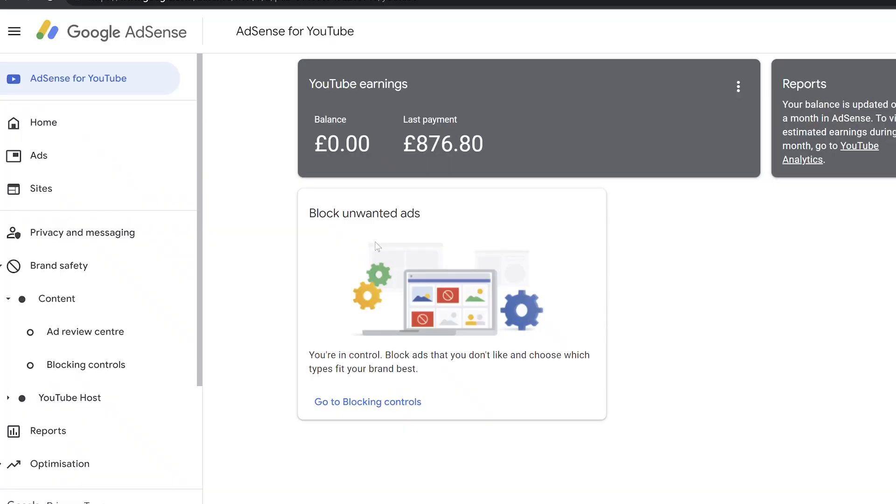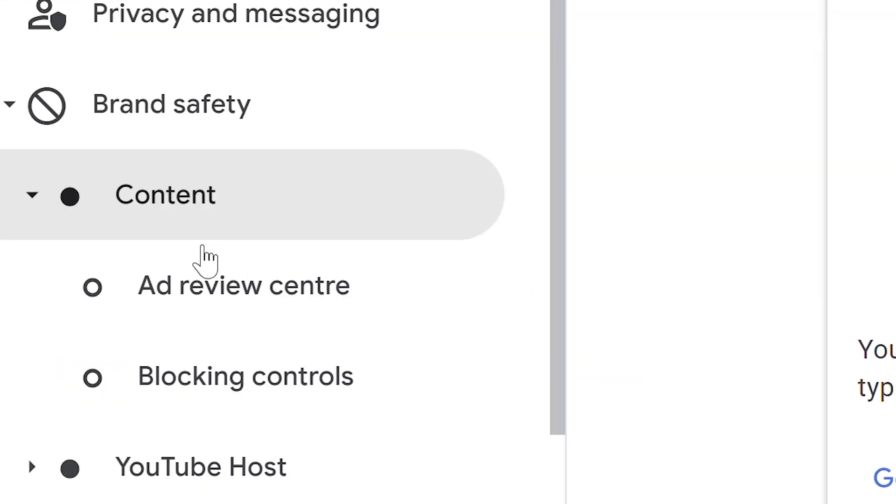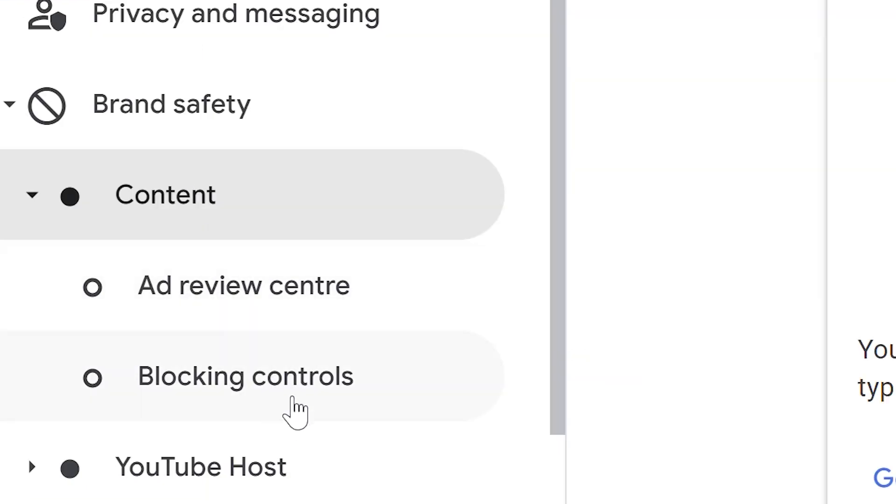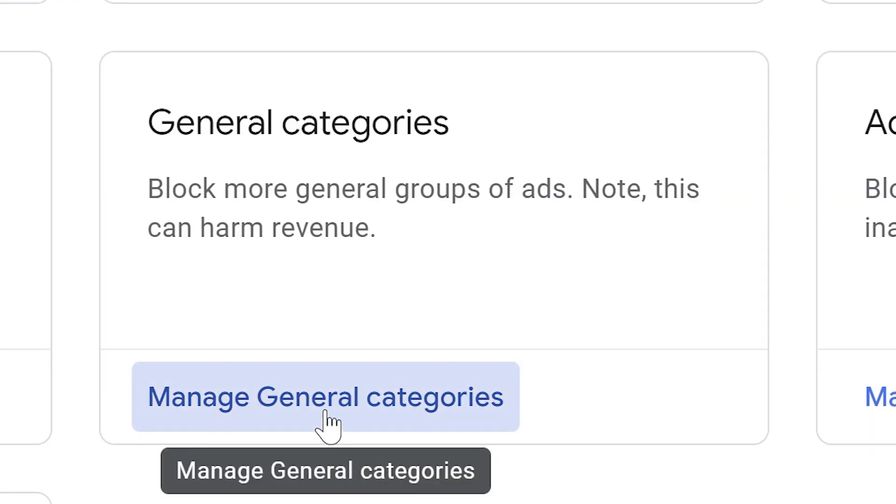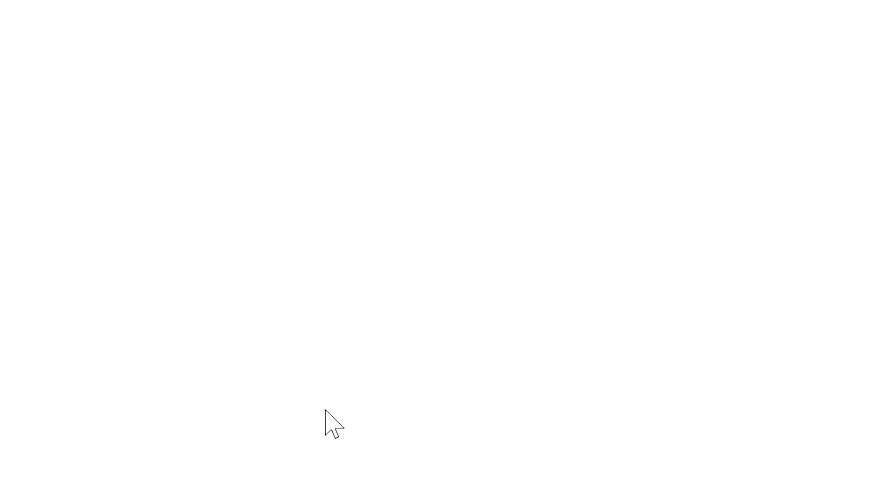What you do is you go to Google AdSense. This is the account that is connected to your YouTube channel. Go to brand safety, scroll down to blocking controls, and you can click on manage general categories.